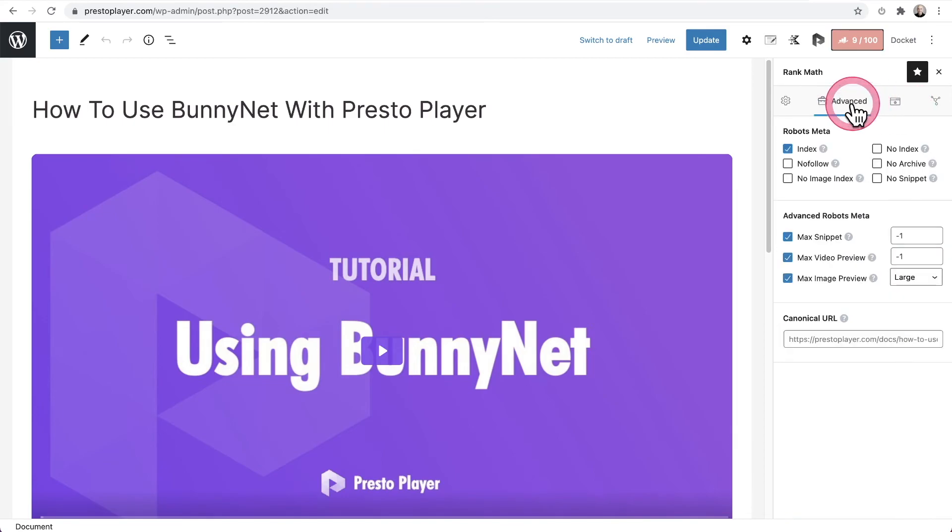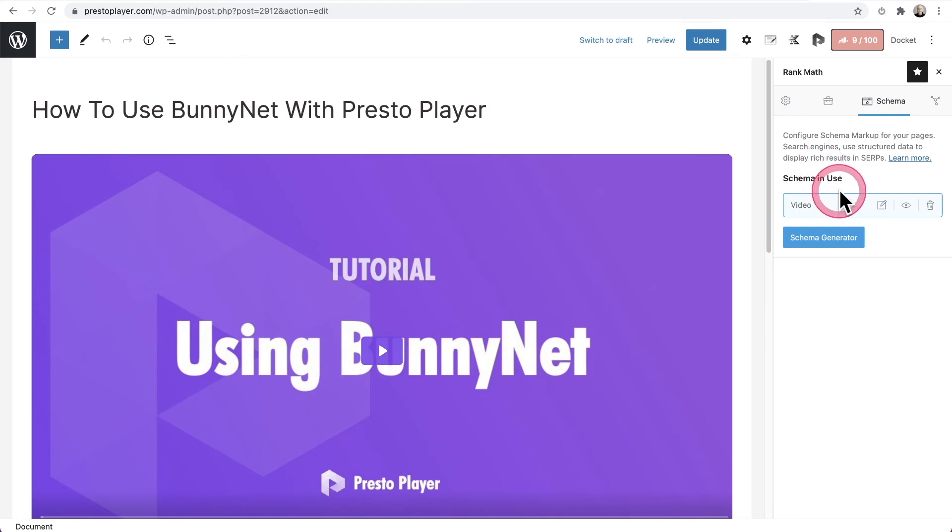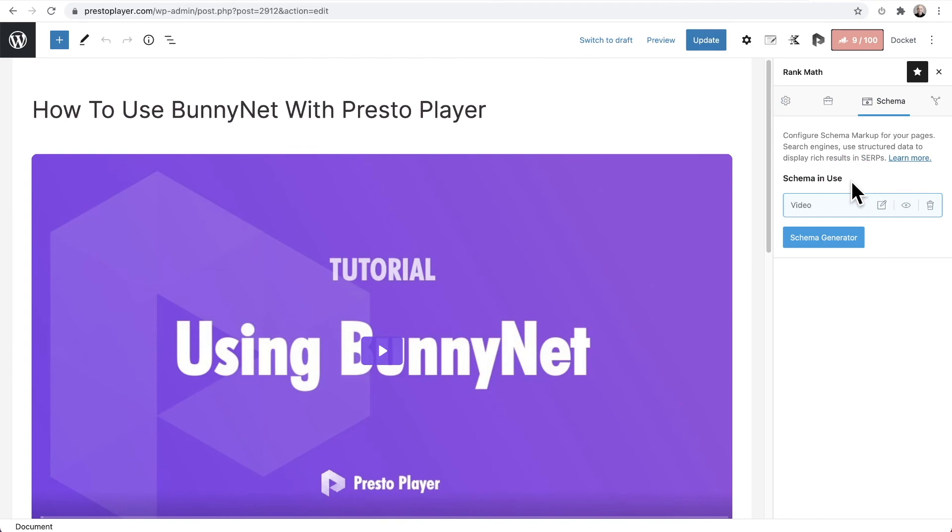So let's go ahead and take a look right here where it's the schema tab. And you can see, as soon as you add your video and click on update, it's going to auto generate this video schema for you. You don't have to do anything. It's all automatically created and put there and also added to that video sitemap.